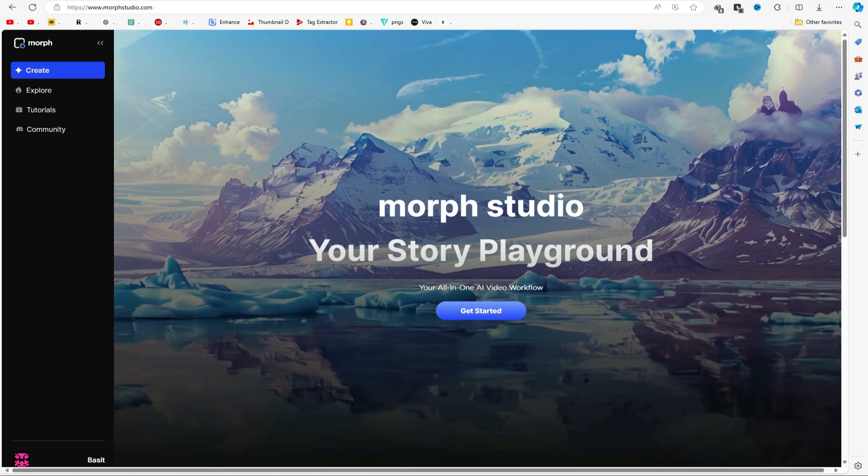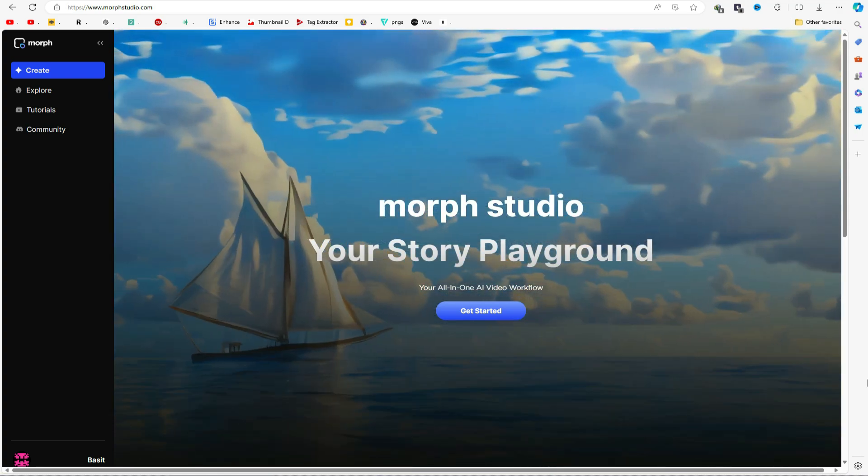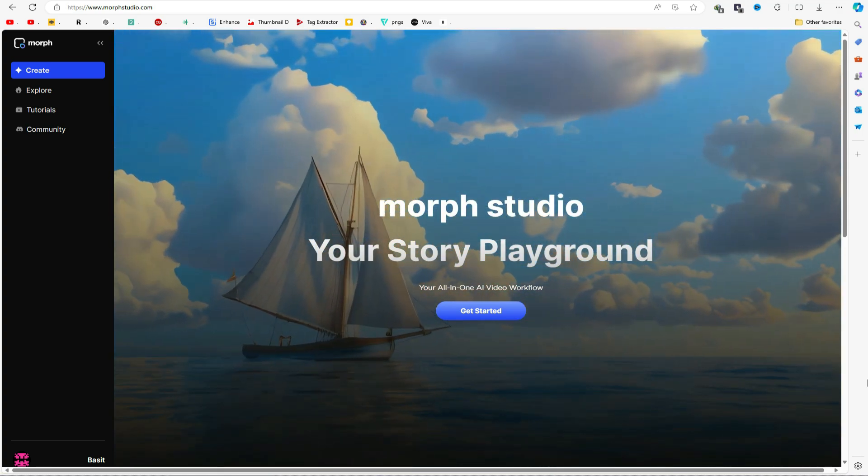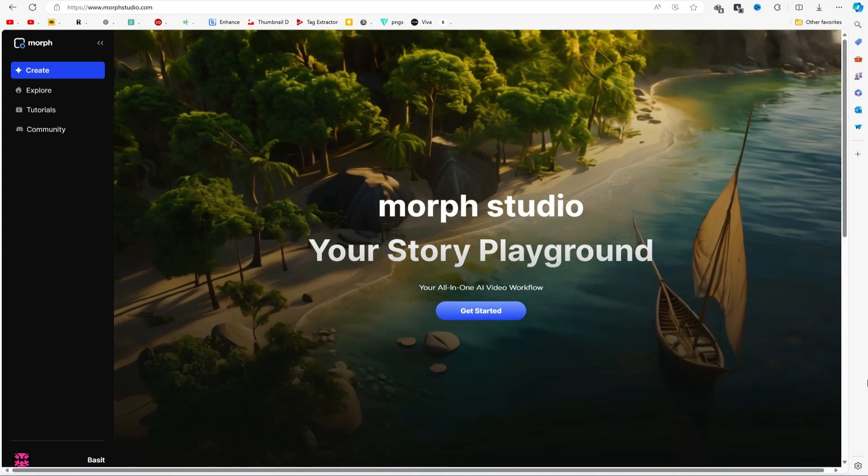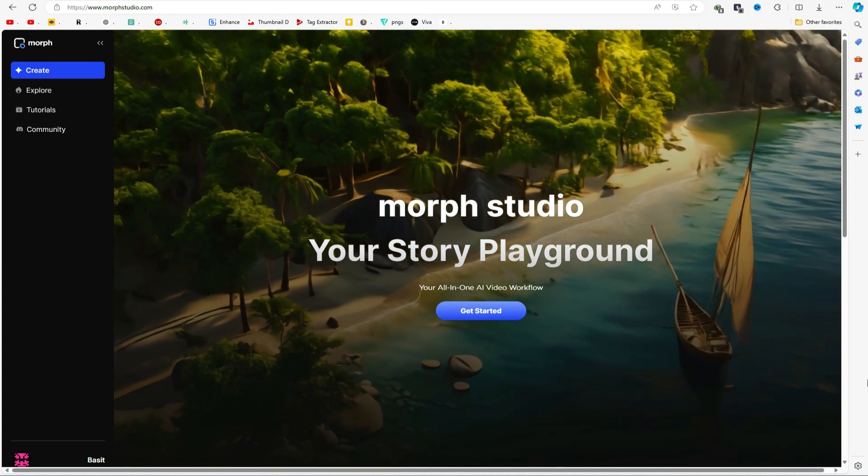Remember, Morph Studio is free at the moment, but that could change if they introduce a premium plan. So, take advantage of this opportunity and try it out now.